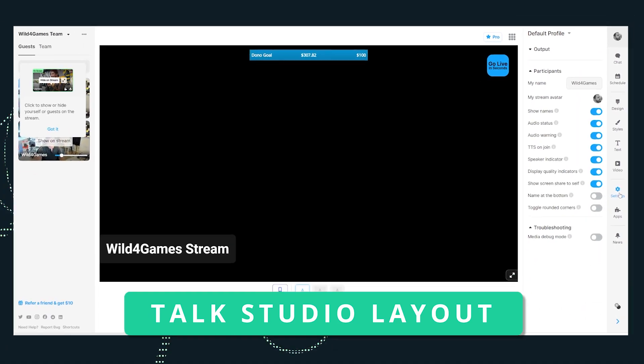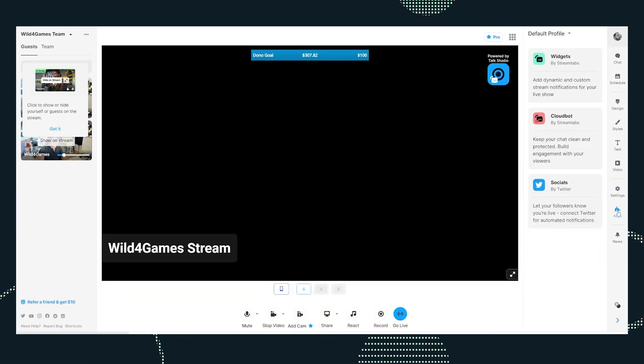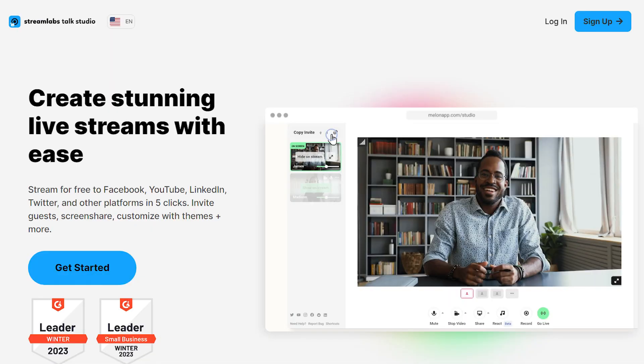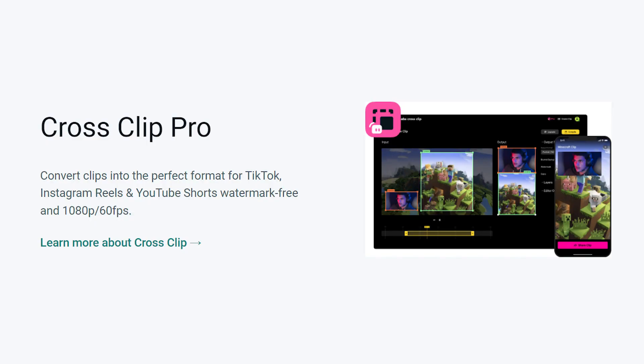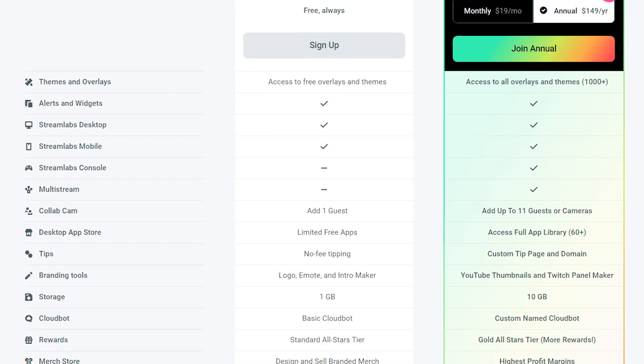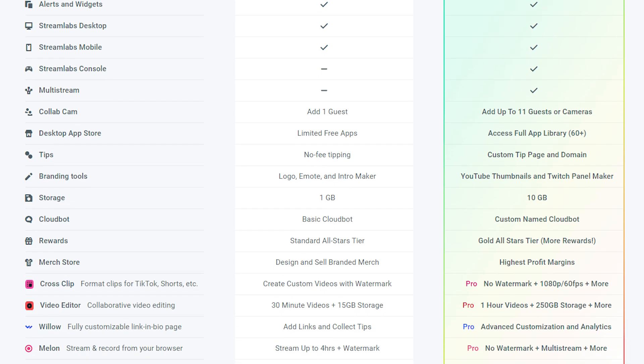If you loved Melon, you're going to love Streamlabs Talk Studio, but more importantly, you're going to definitely love Streamlabs Ultra, which you can upgrade to. With Ultra, you get access to Talk Studio, as well as Streamlabs Cross Clip, and the entire premium tools available in Streamlabs Desktop.